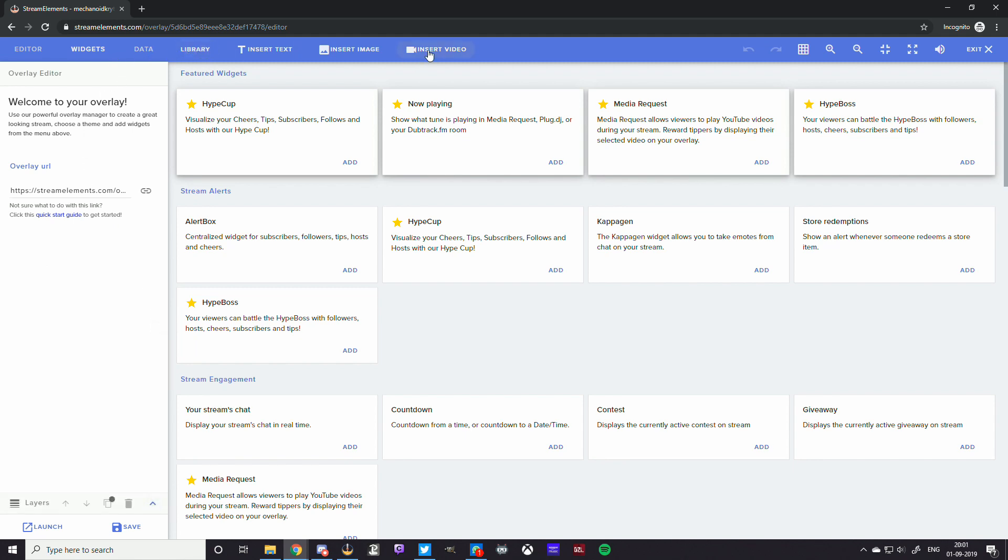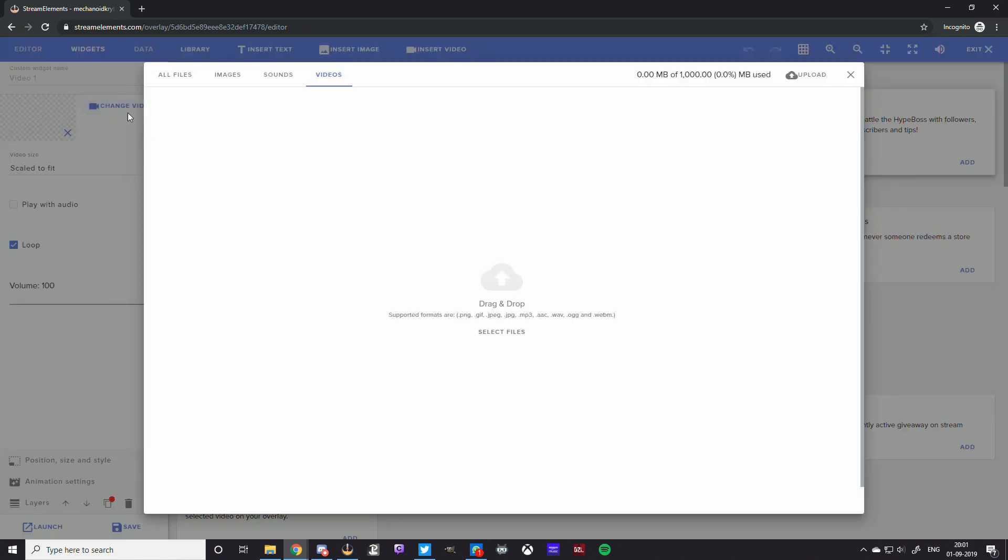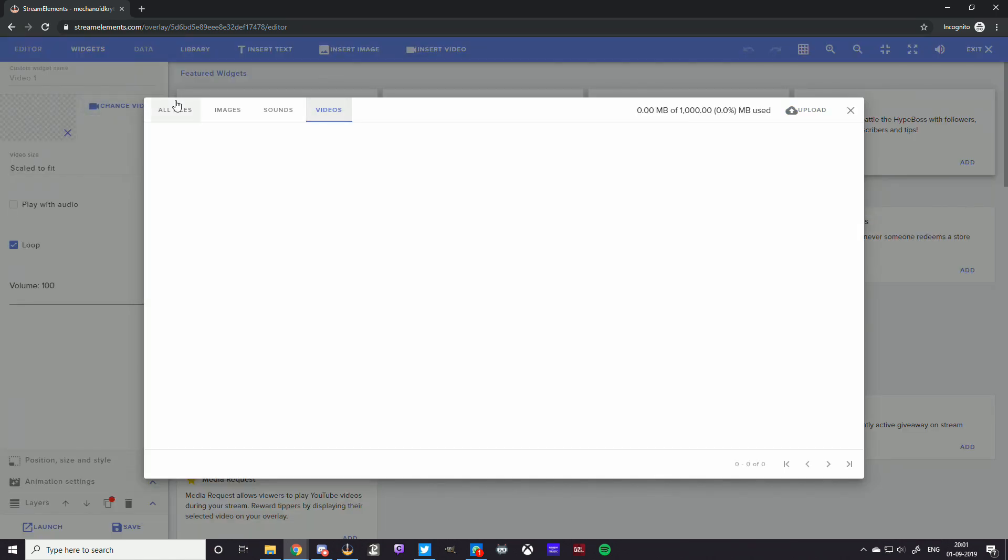If you have an animated overlay, you want to click on insert video. If you have a static one, which is a PNG file, you want to click on insert image. So I'm going to go insert video. Now it's not going to show me anything. I'm going to just go scale to fit. That's fine. Loop is important, especially when you're talking about overlays, so it keeps it going.